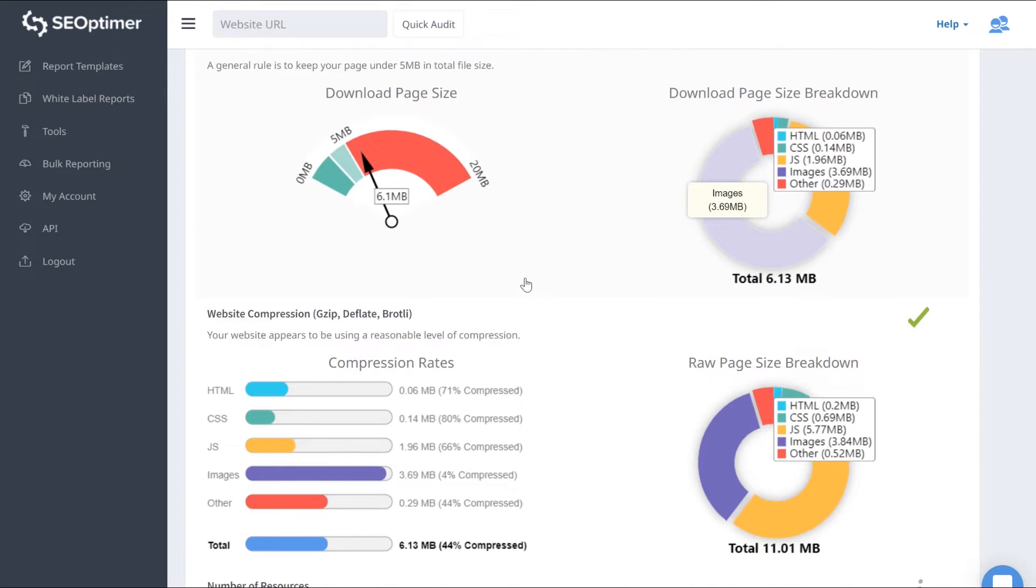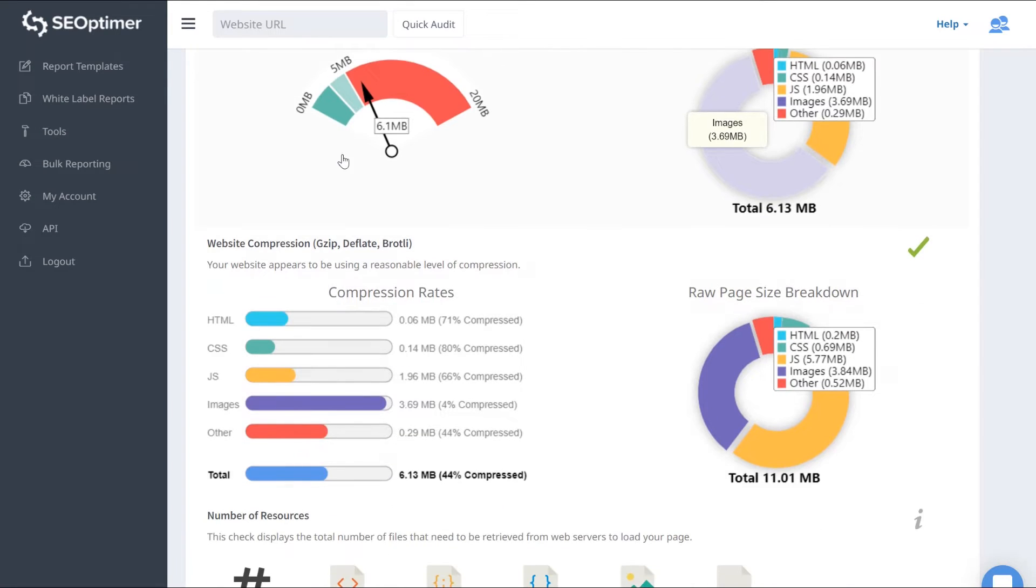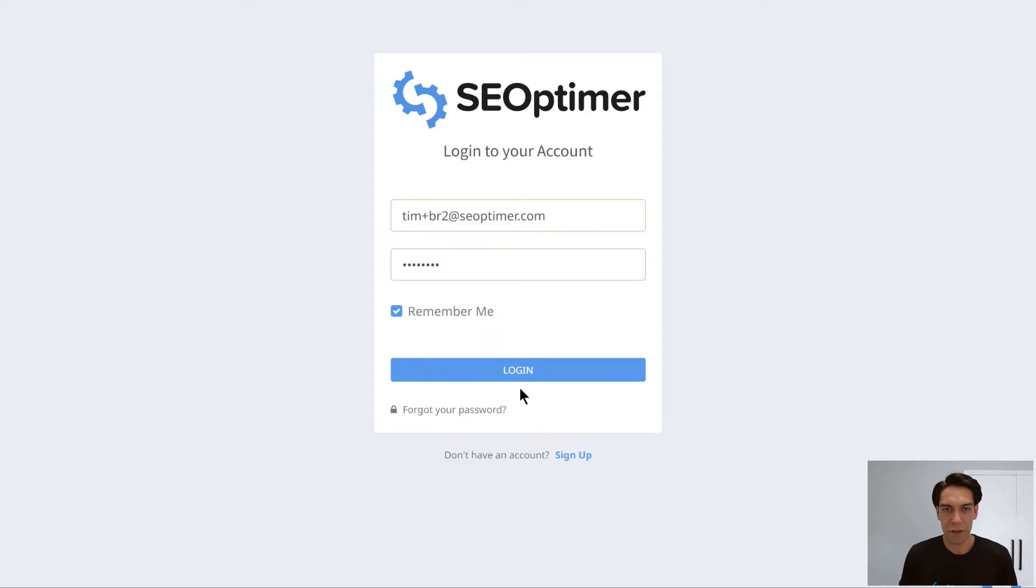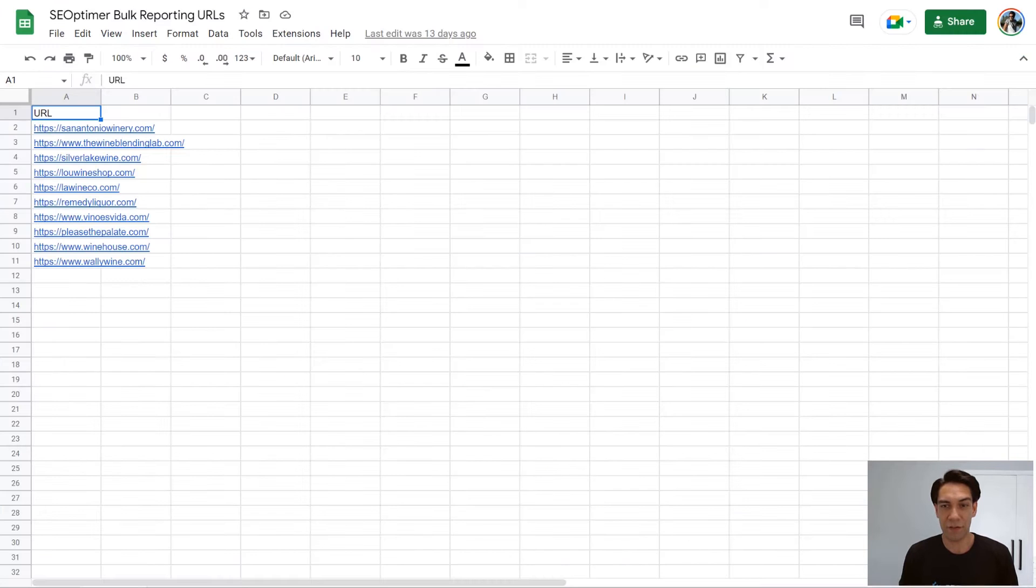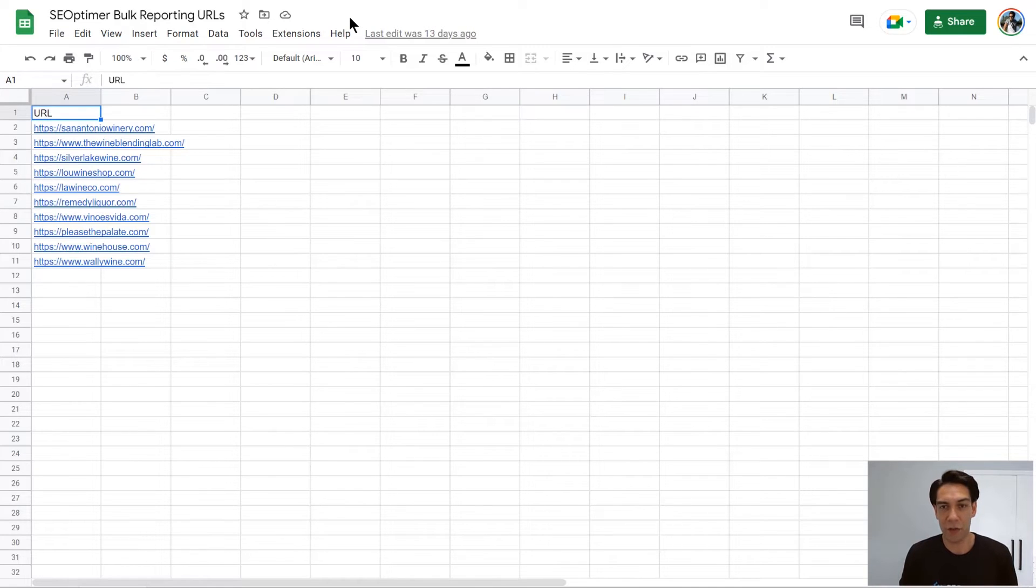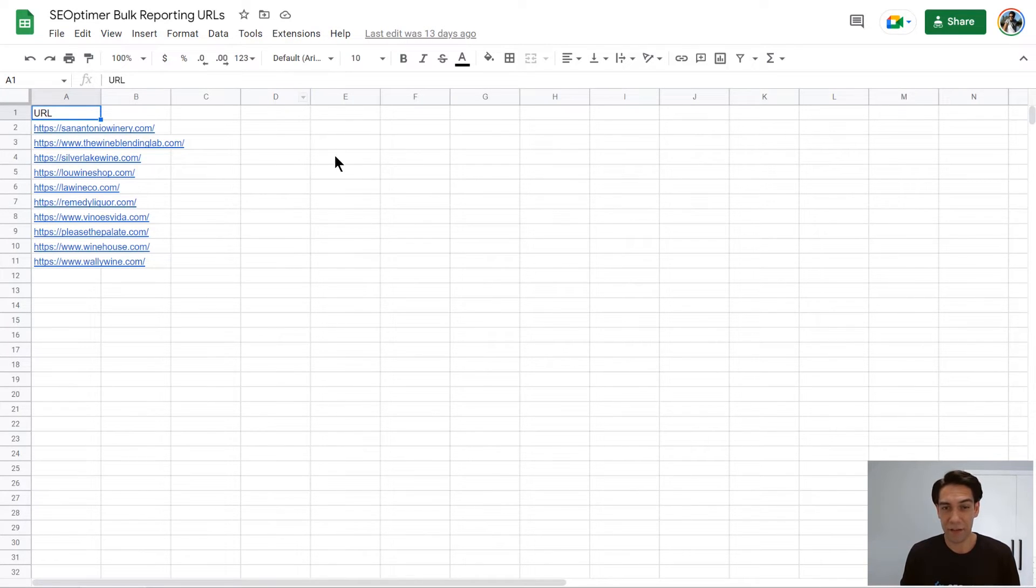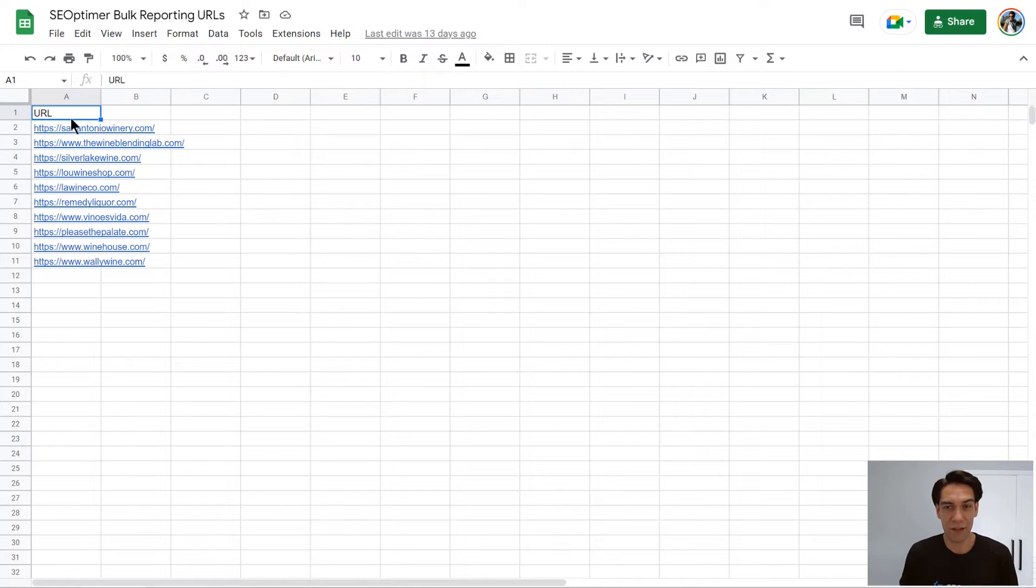So let's get into the tool and I'll show you how it works. Using the Bulk Reporting tool is really simple. All you need is a CSV file with one column containing the website URLs you want to audit. Make sure you have a header in row one. It doesn't matter what you actually put in this cell, but the input begins from row two.